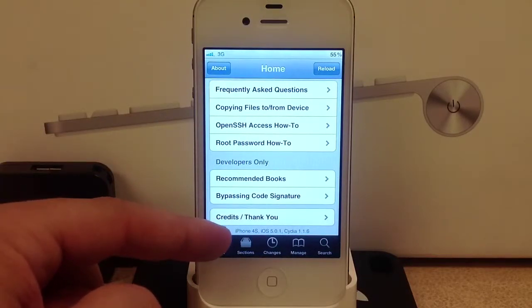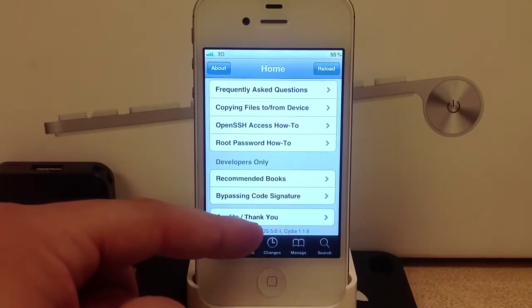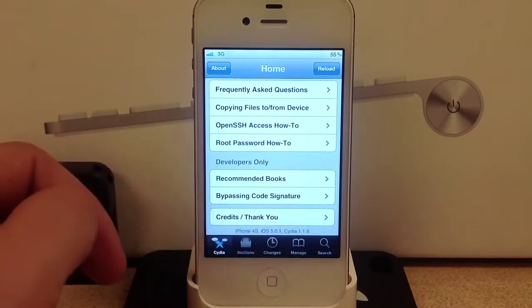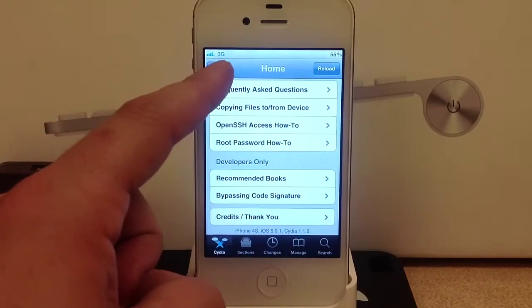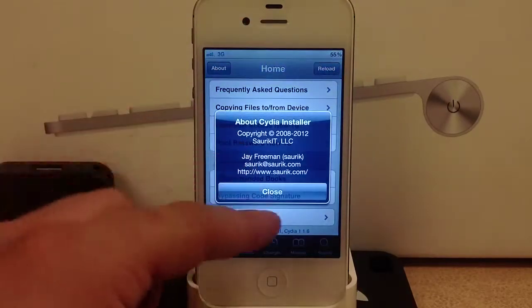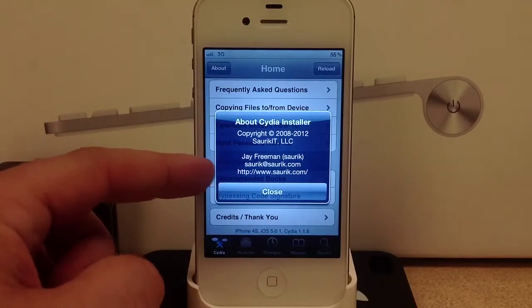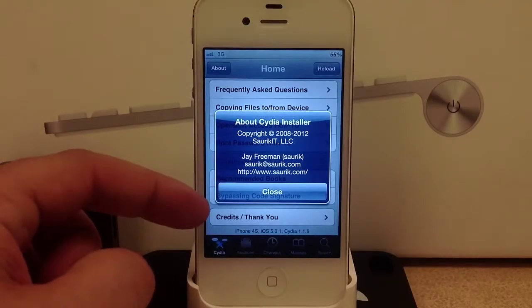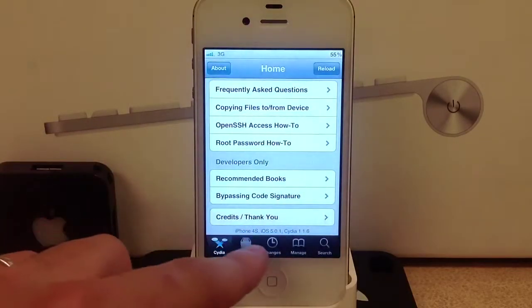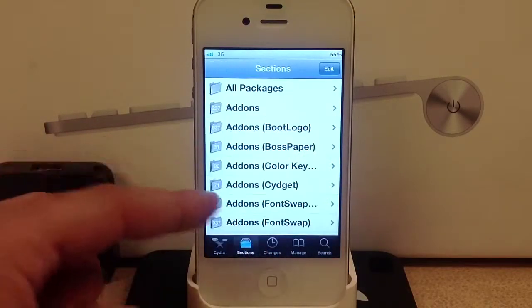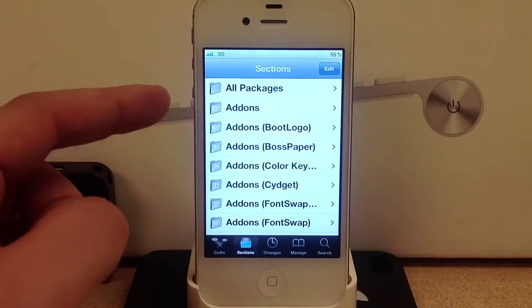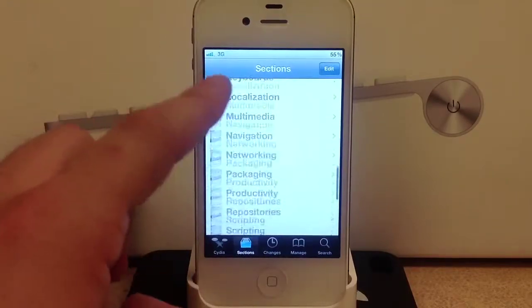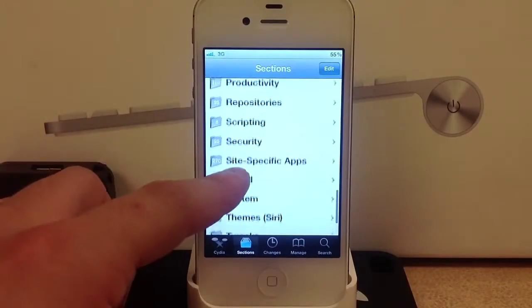Down here at the bottom it shows you the type of phone and your firmware. You can also in the upper left find the about button. Now here are the sections.